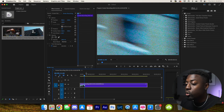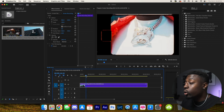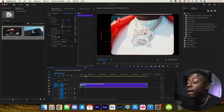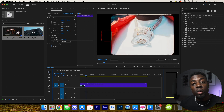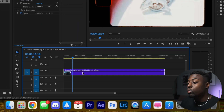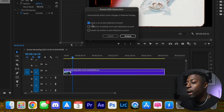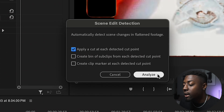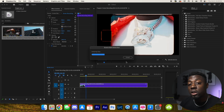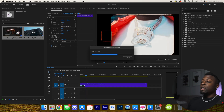So as you can see what we're using is Tee Grizzly and J. Cole's new music video 'Blow for Blow.' We're going to be creating a music video out of that using AI. So what we'll do first is right-click this, scroll down until we find scene edit detection, and go ahead and press apply a cut at each detected cut point, then press Analyze.